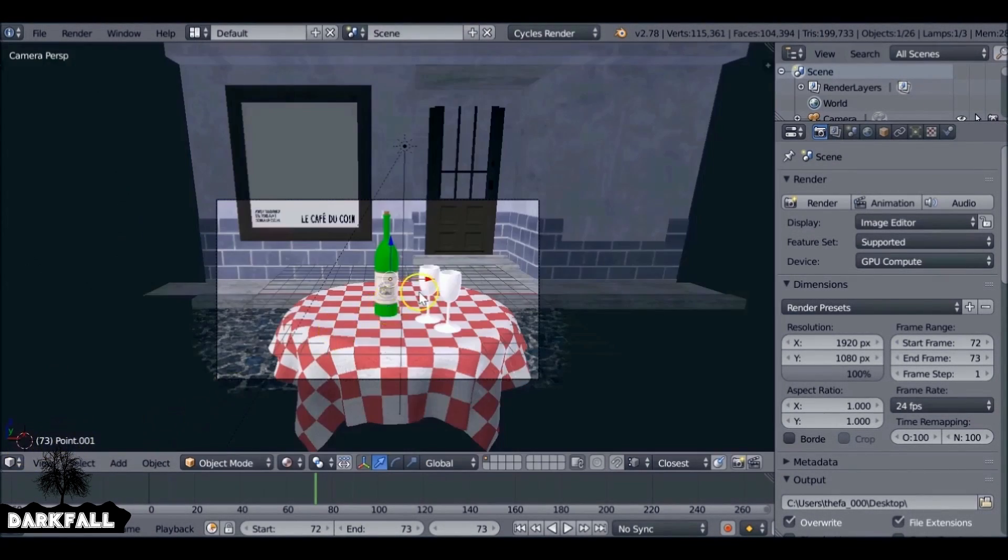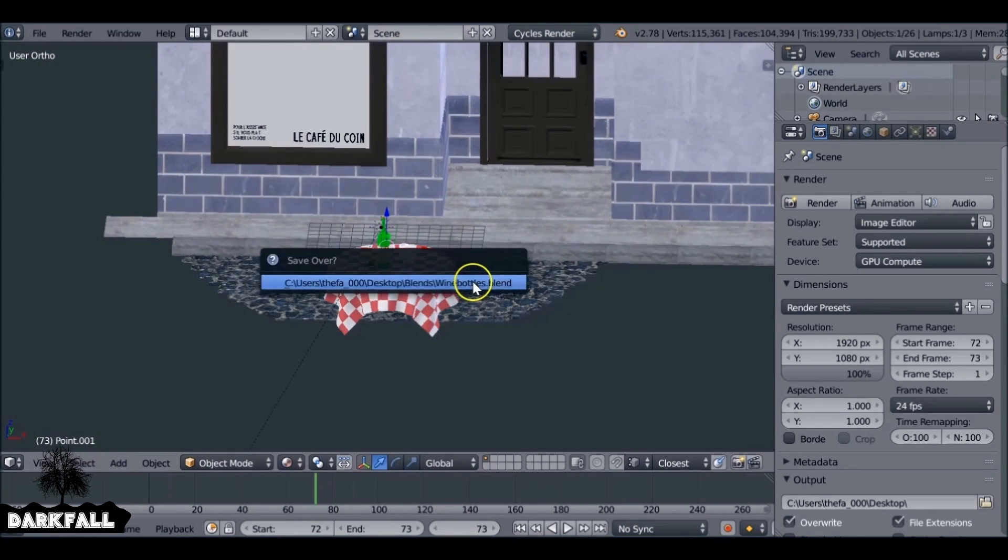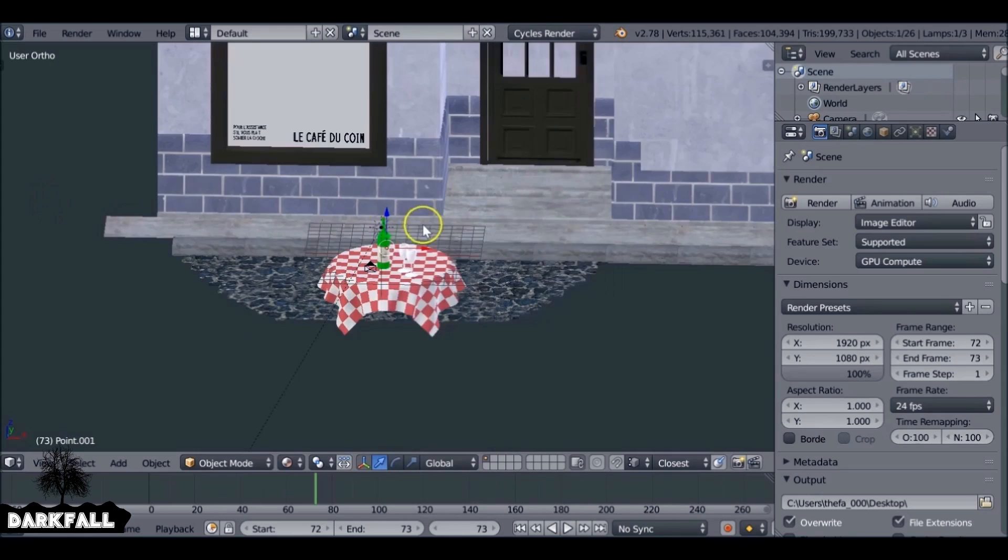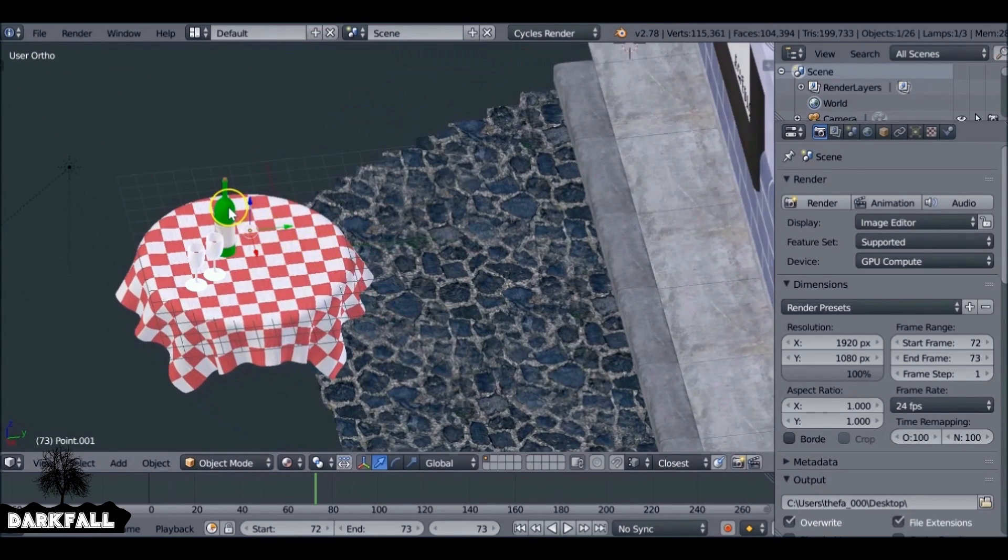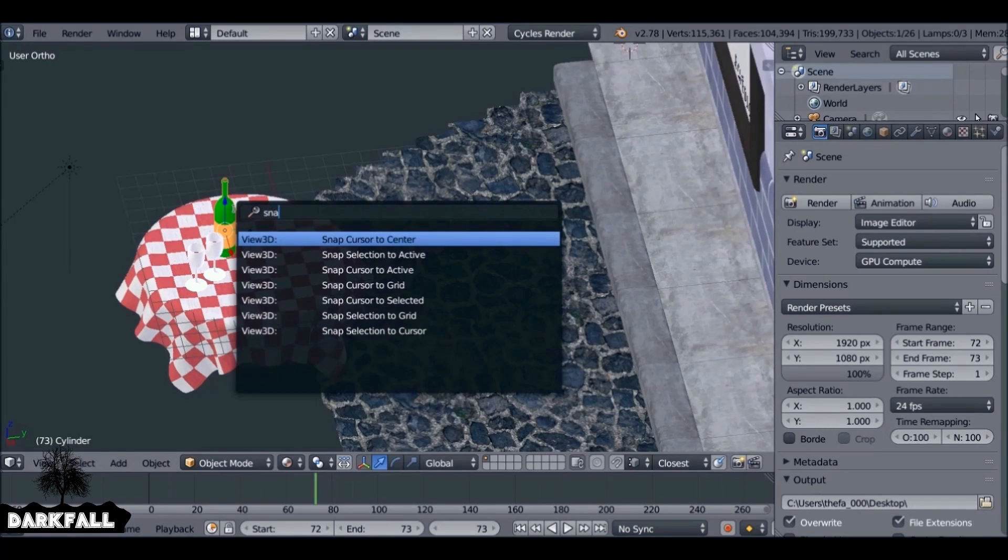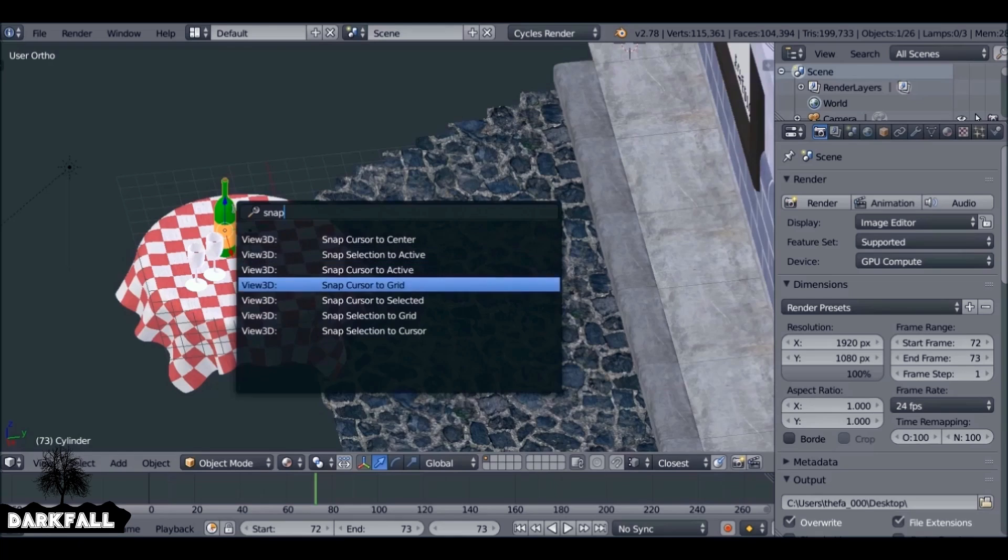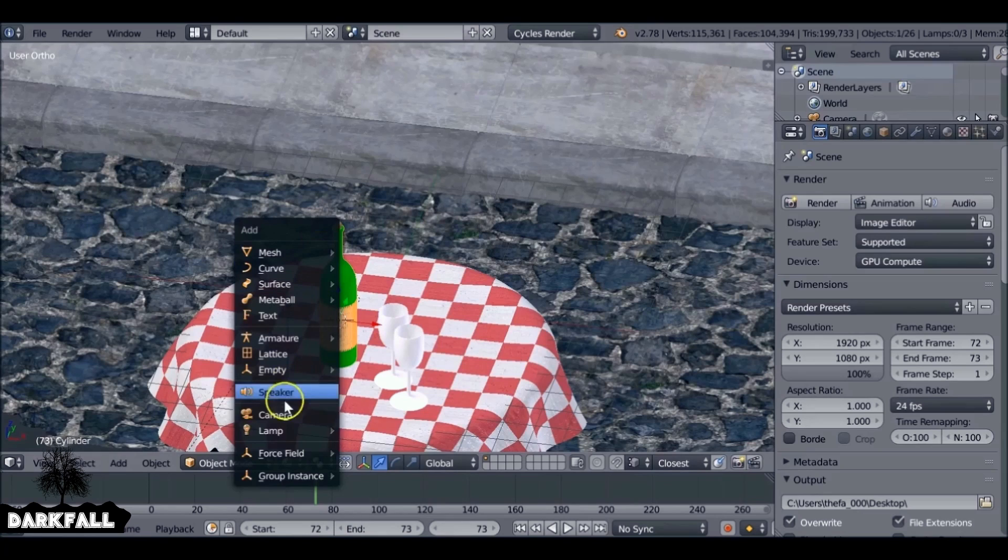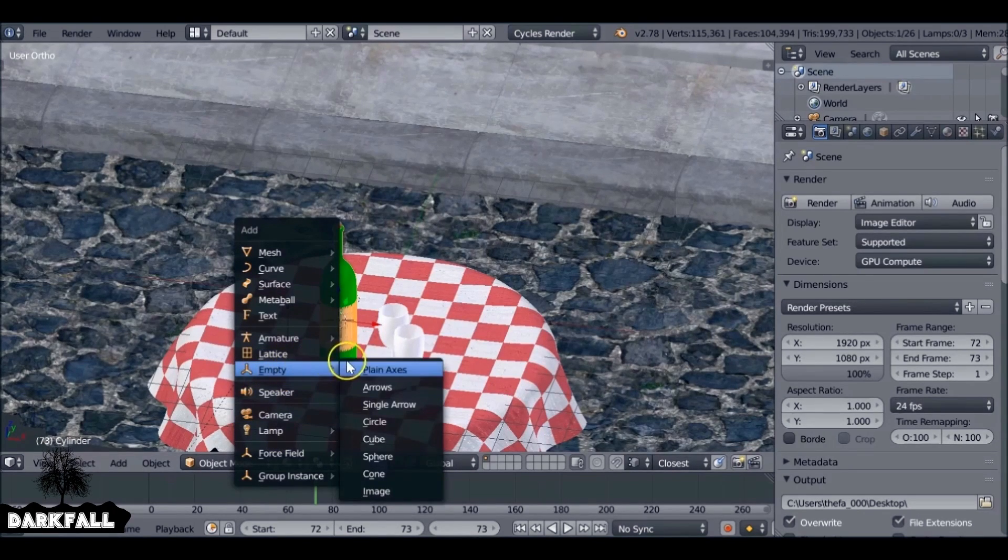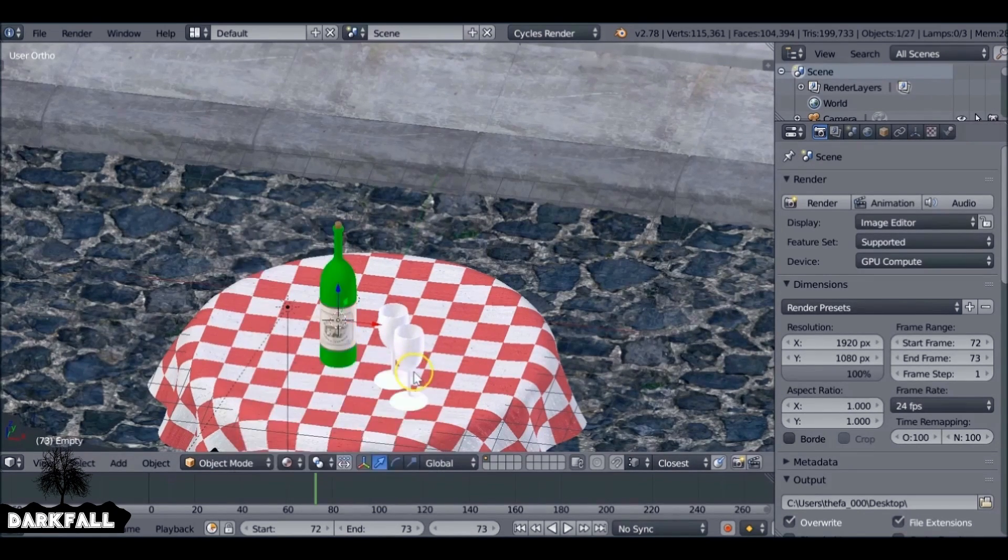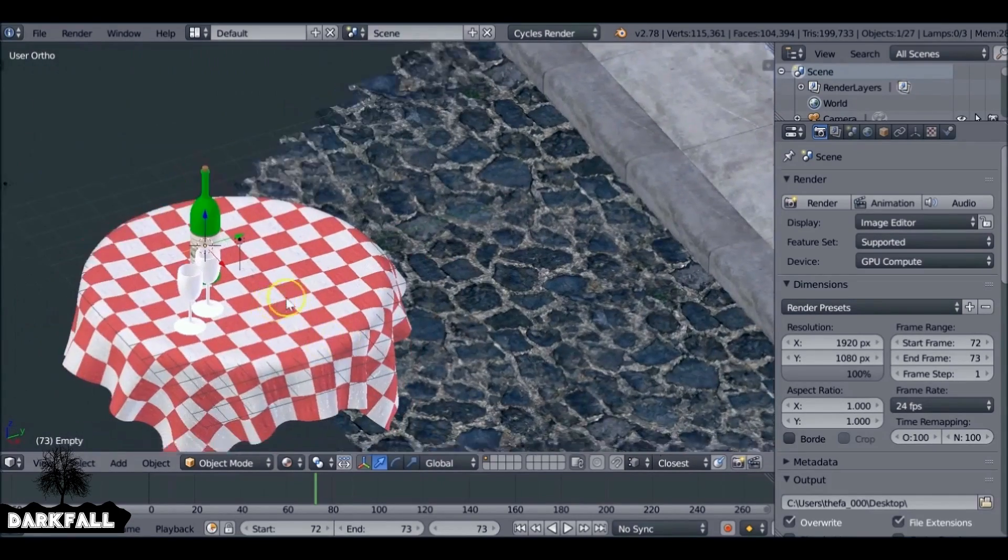I just want to change this now to the 3D view. I'm going to add some focal blur. So let's select this bottle first and then hit spacebar and type in snap so we can snap cursor to selected, which is down here. So now when we press shift A and add in, well we want to add in an empty. It'll be at the bottle. We can use any one of these. I'm just going to use a plain axis for now.